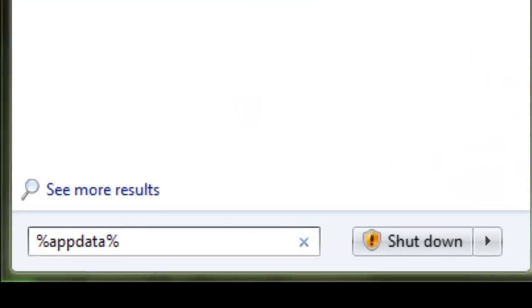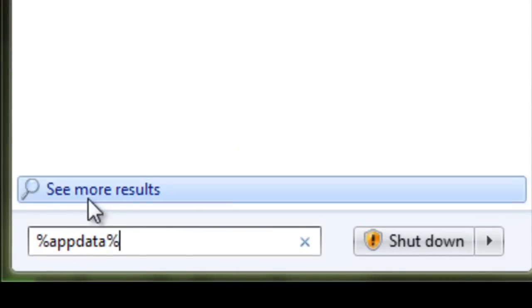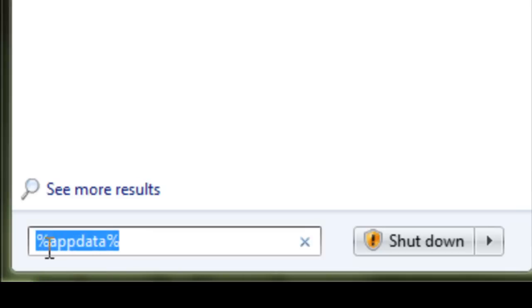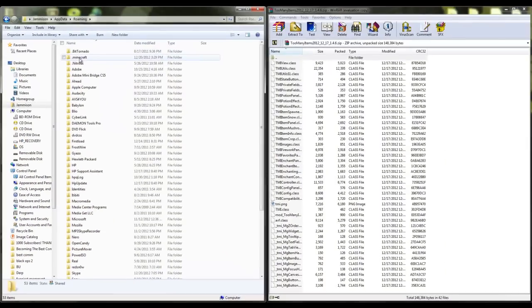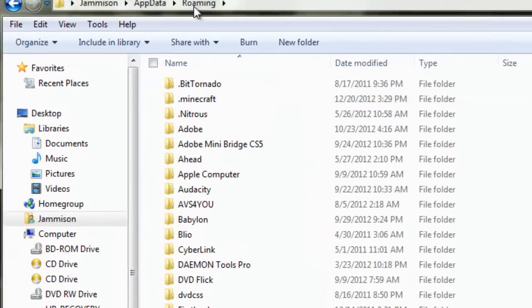The first thing you're going to want to do if you're on Windows 7 is go to the start button, click that, and type in %appdata%, then click enter. Once you click enter, the roaming folder is going to pop up.